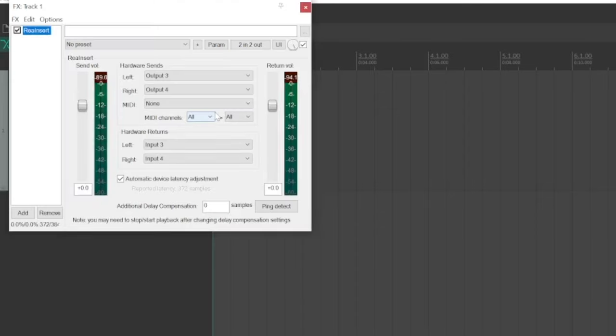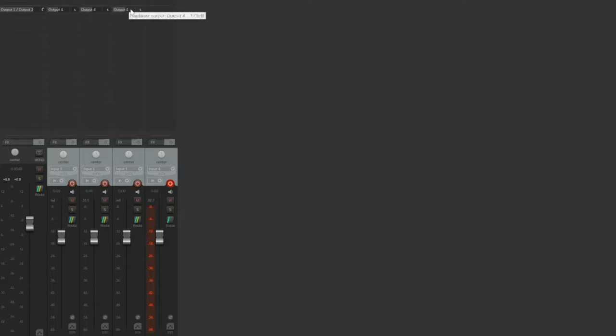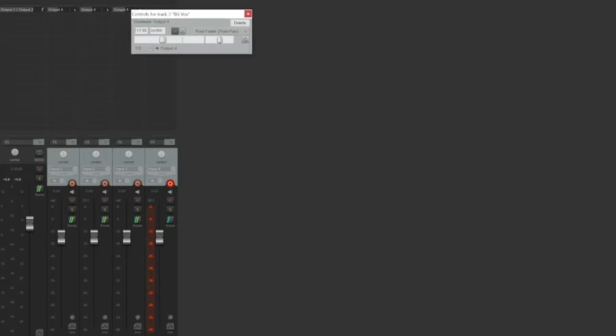Another common method for using outboard gear is an effect send and return. The insert method you just learned works very well for compressors, gates, EQ, and other processors that will be placed in-line on a channel or a bus. An effect send and return is more suitable for time-based effects like reverb and delay. That's because it allows you to send multiple inputs to the same processor at various levels.